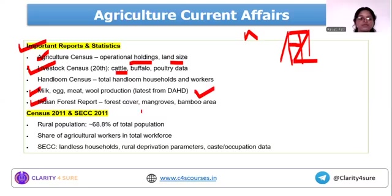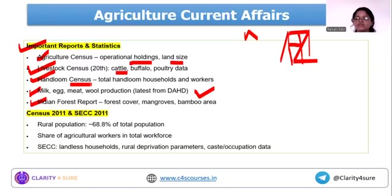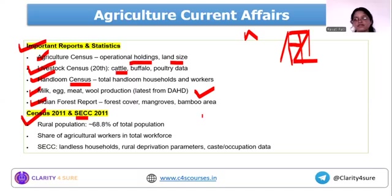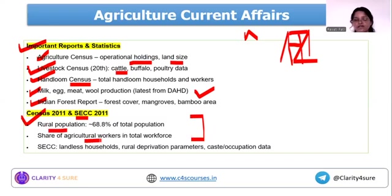The latest India Forest Report has been released and becomes important for the coming cycle. Handloom census is mentioned — just go and cover it at least once. For census and SCS, there are around 5-10 important facts about rural population and agriculture-related data — there is no need to go into much depth.